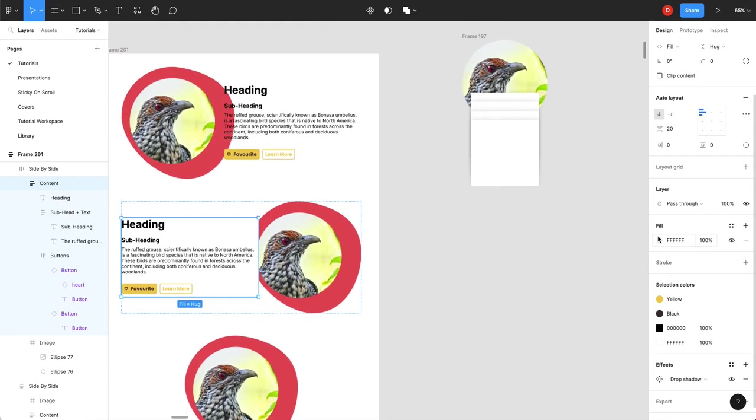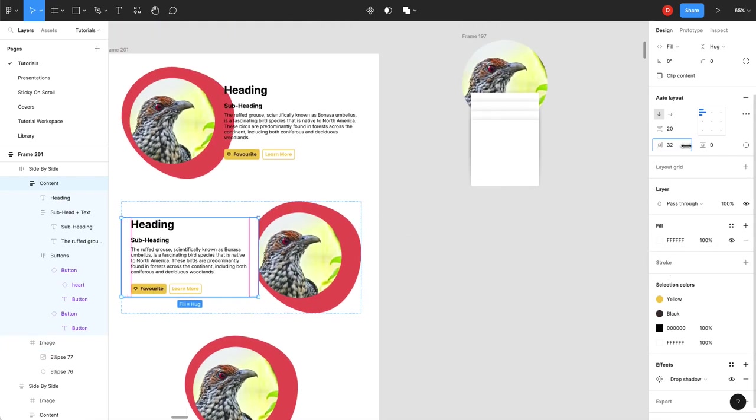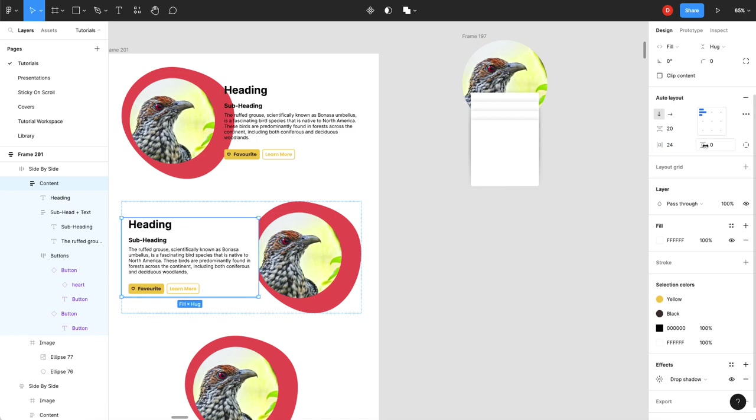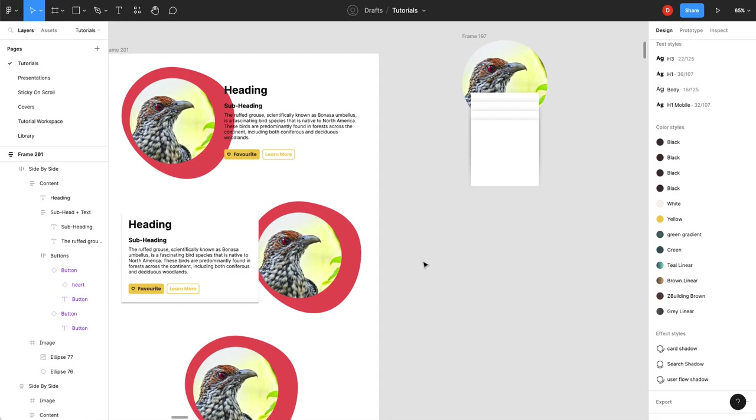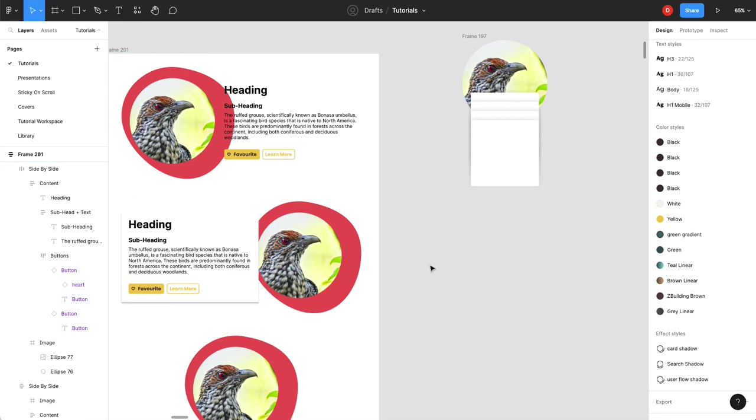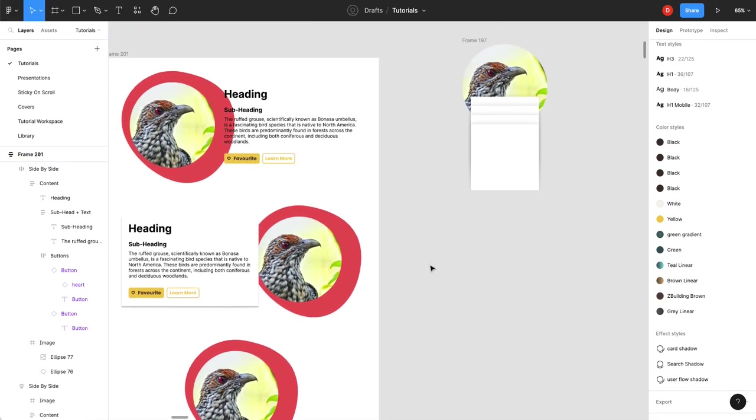So it makes it really easy to design in auto layout because all your spacing, padding is controlled and everything kind of works the way it should.